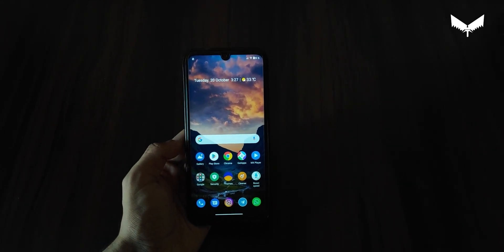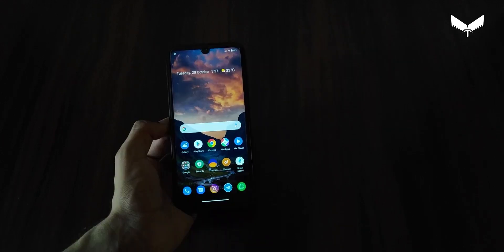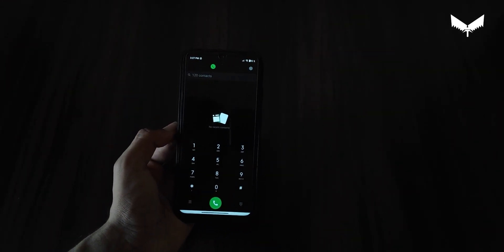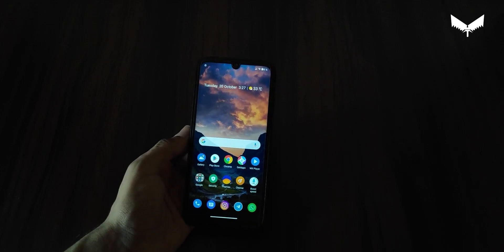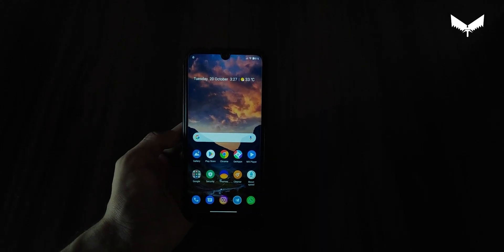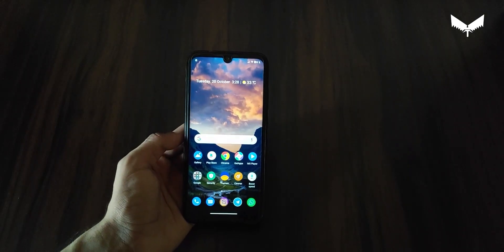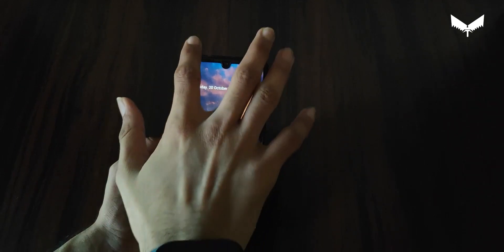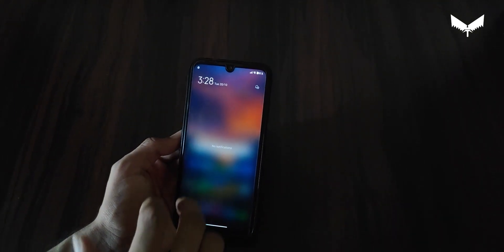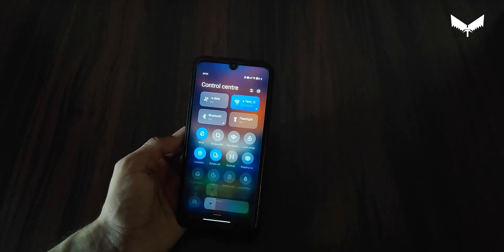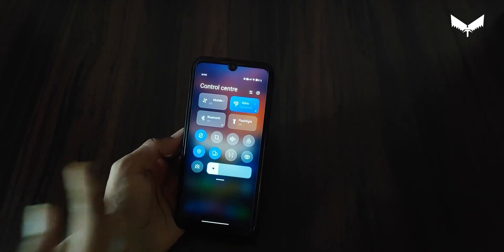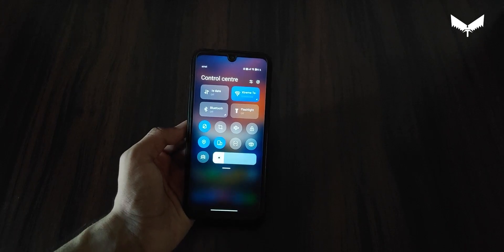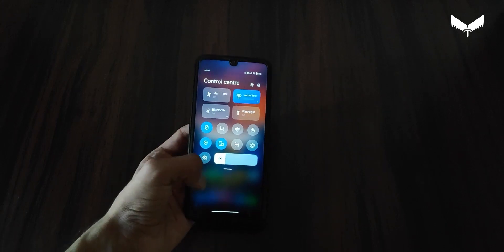So you get to see this pixel look, and in every icon you get to see animation. Now let's talk about the control center — it is changed here. You get to see a very different style look in the control center, which is very cool and interesting.